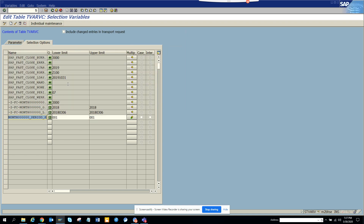This is a very important table where you put dynamic variables. Suppose you have a requirement where you want to trigger a particular logic in your program only for certain company codes — instead of hard coding in the program, you maintain this variable. For example, for Germany you have some requirements, and if you move to France, you just need to maintain a table entry without asking the developer to change the code. This is very useful.